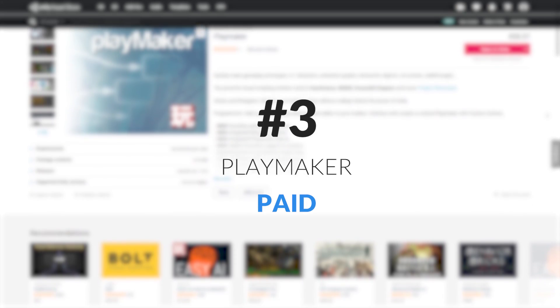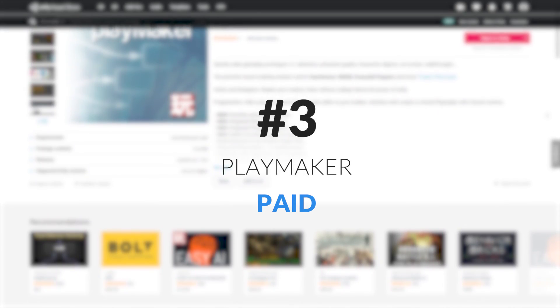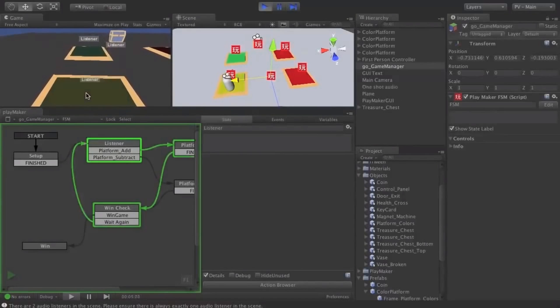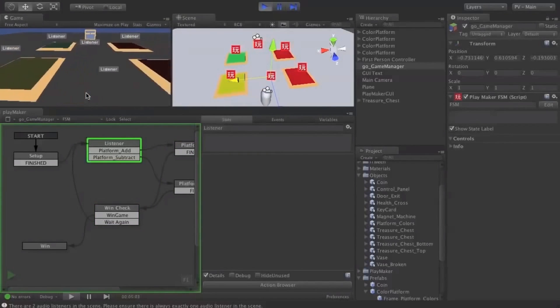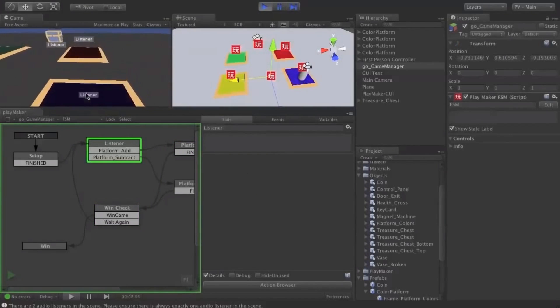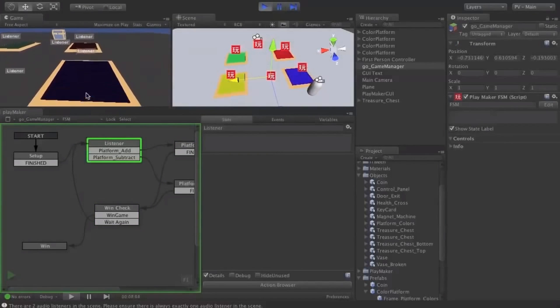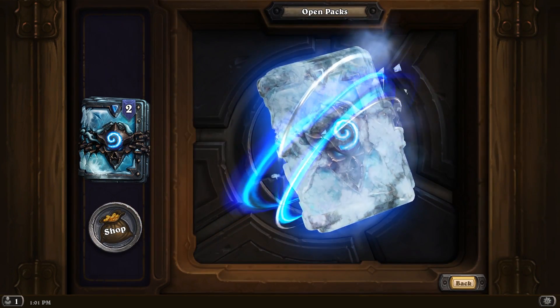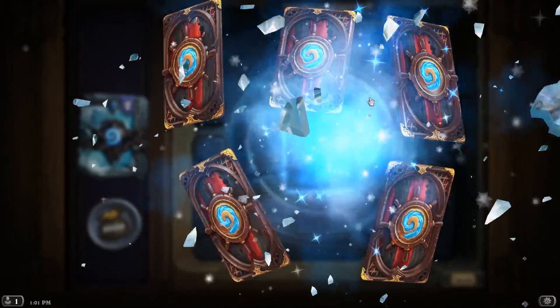Our third asset is for those of you who aren't too excited about programming in C Sharp. Luckily for you, Playmaker is a powerful visual scripting solution. It allows artists, designers, and also programmers to create advanced logic within a node-based editor. This asset is paid, but if you're looking for a way to make games without writing code, Playmaker is really great.